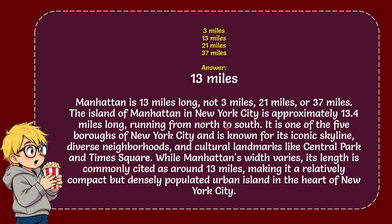Running from north to south, it is one of the five boroughs of New York City and is known for its iconic skyline, diverse neighborhoods, and cultural landmarks like Central Park and Times Square.